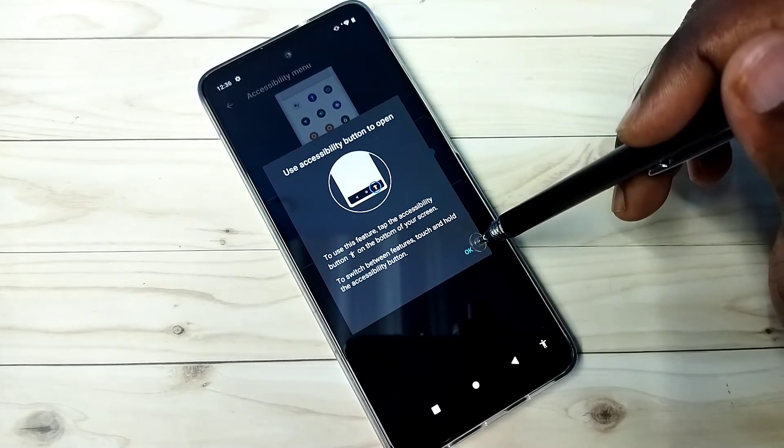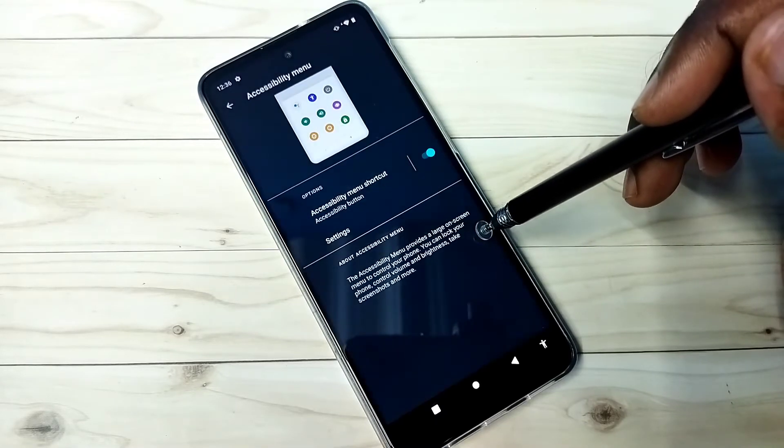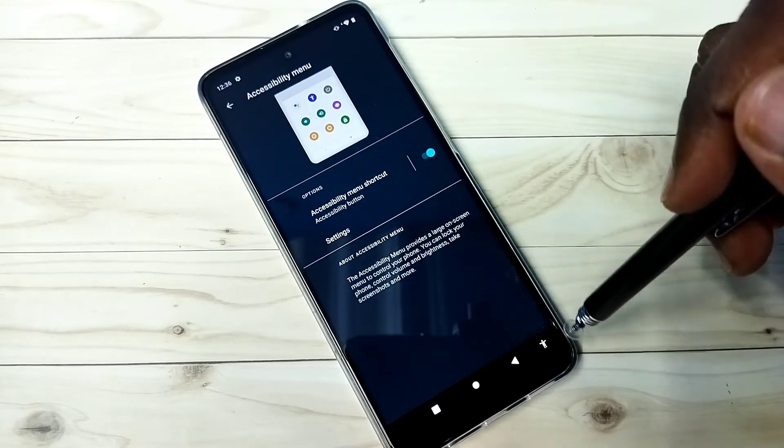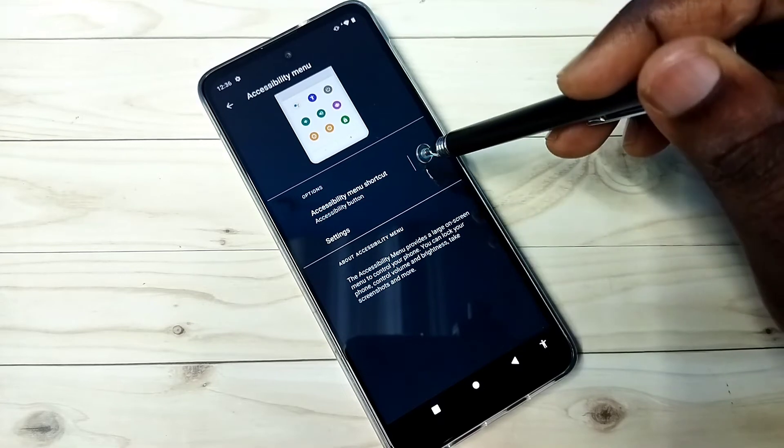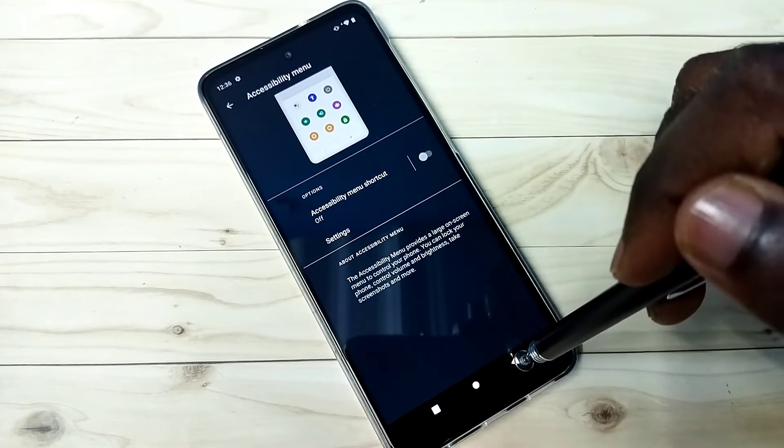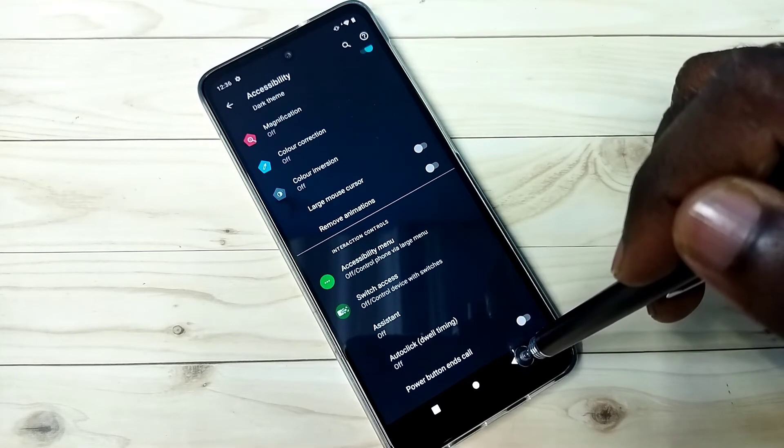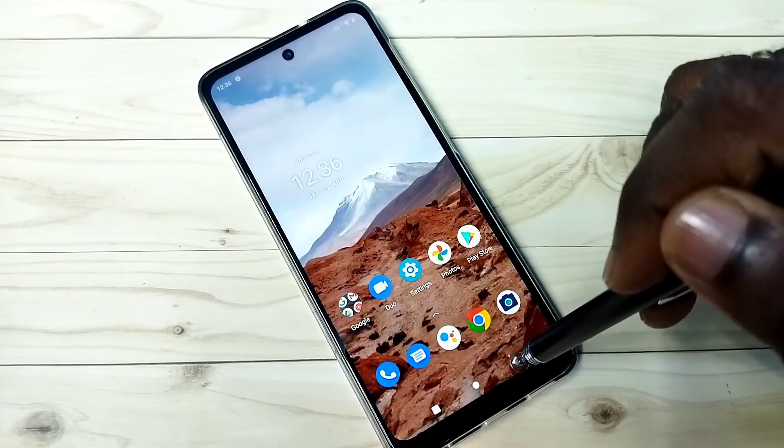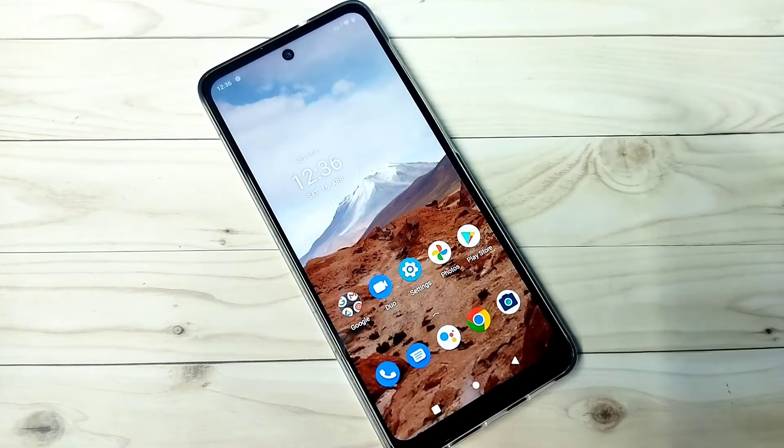See, so this way we can add or remove accessibility menu shortcut. Please check it.